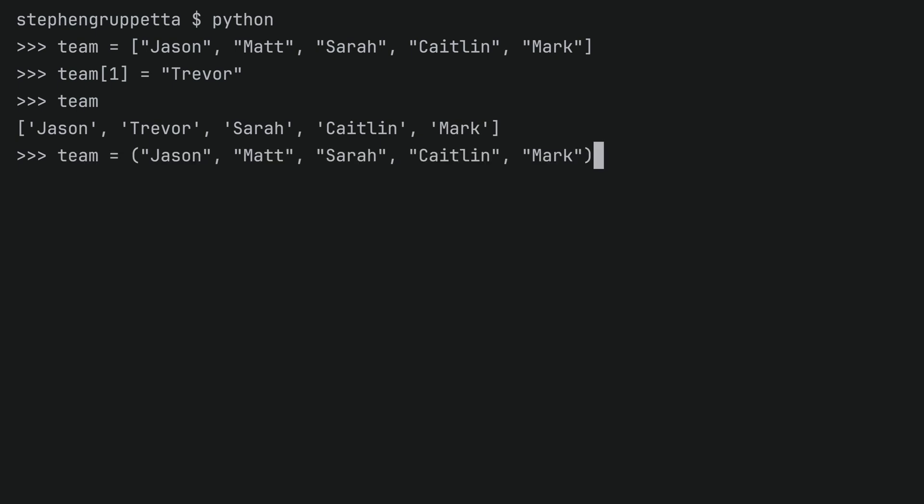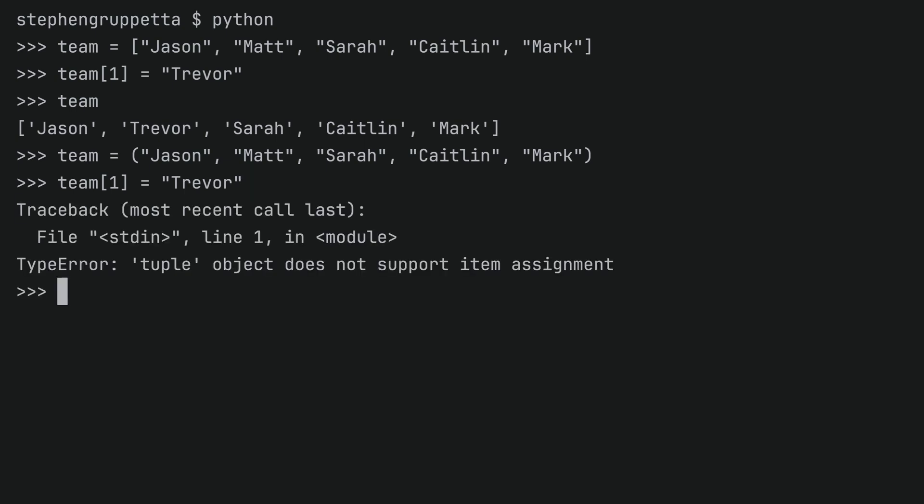However, if team was a tuple — the same names, but as a tuple — a reminder that parentheses are not needed to create a tuple; it's the commas that make a tuple. If I try to change the second item in team, which is now a tuple — I want to remove Matt and put Trevor — I get a TypeError. Python tells me that a tuple object does not support item assignment, which means I cannot take an existing element in the tuple and replace it with something else. This is the key difference between a tuple and a list. A tuple is immutable: once you create the tuple, you cannot change any of its elements — you cannot add, remove, or replace any of them.